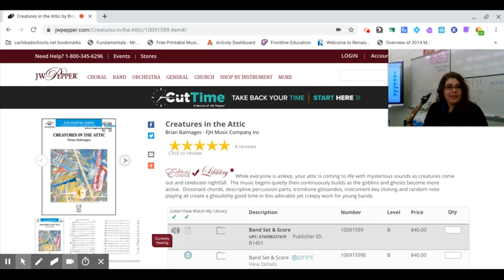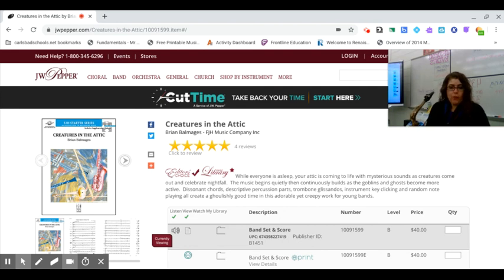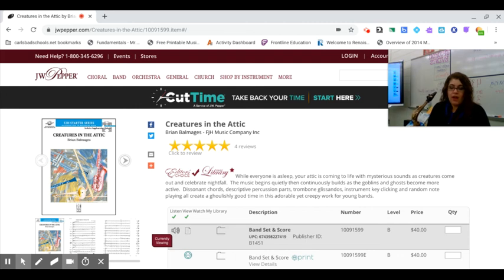Hey Beginning Band! This is Creatures in the Attic for the alto saxophones. So a couple of things that you need to know for this song.